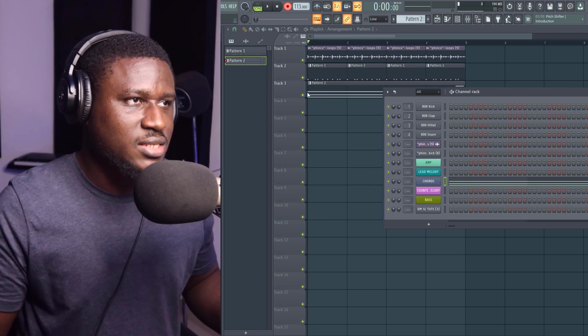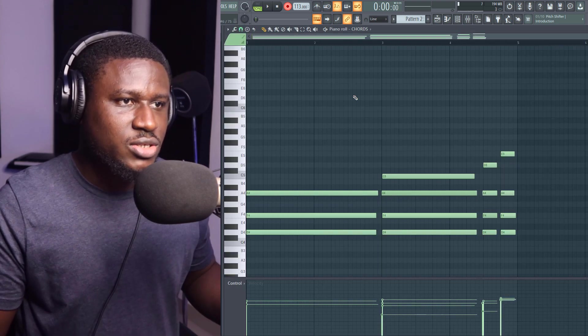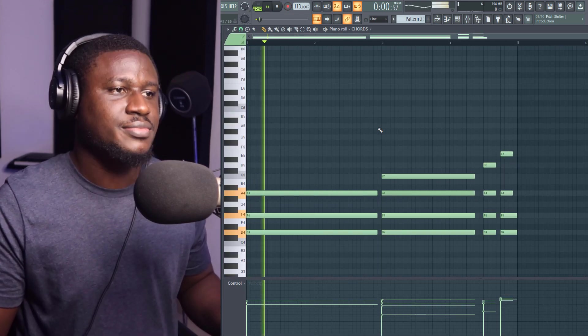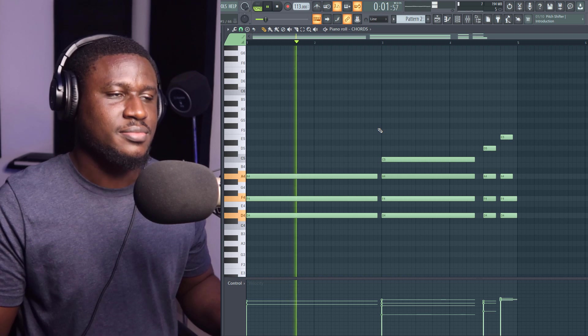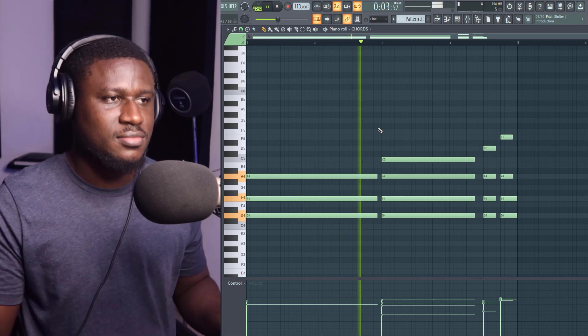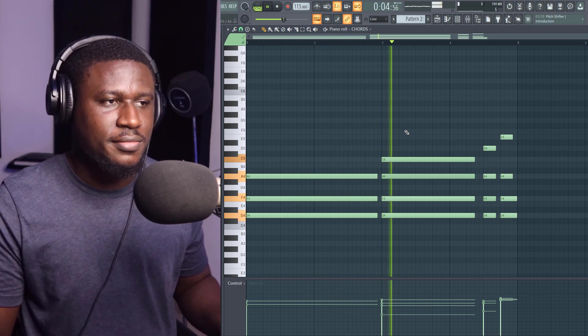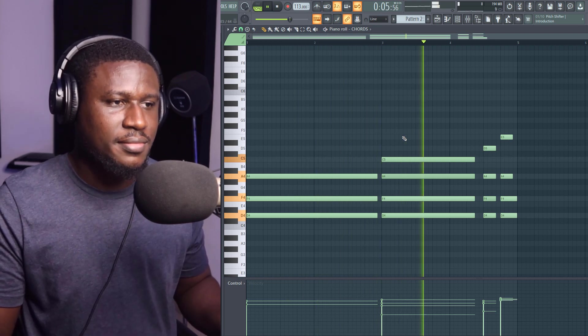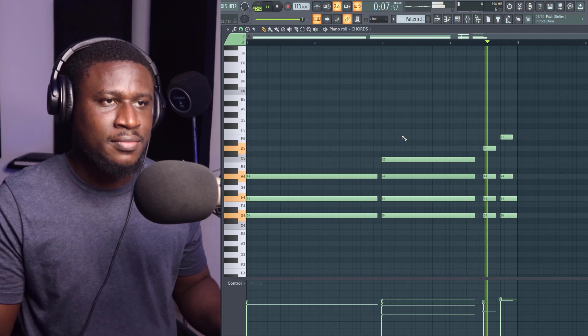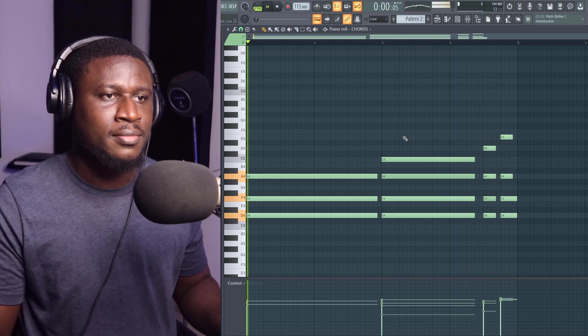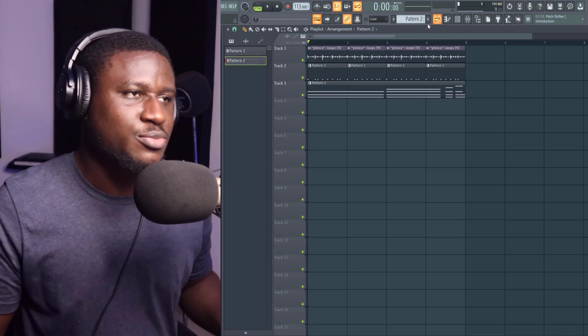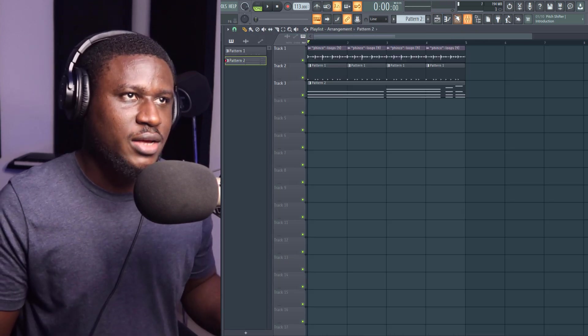As simple as that. So I'm going to quantize this and then listen. Really simple chord progression.